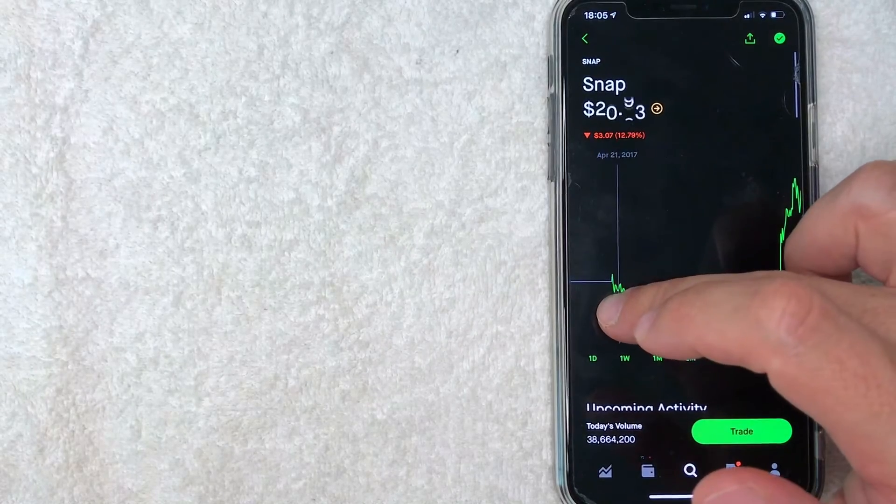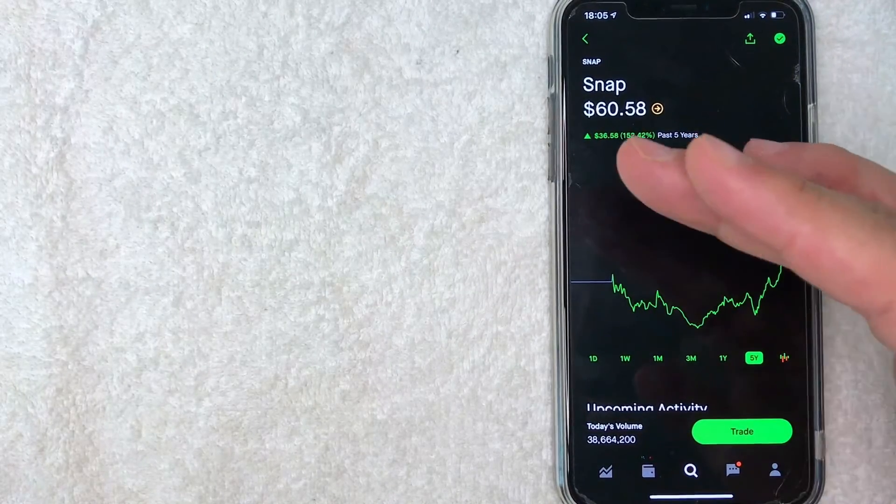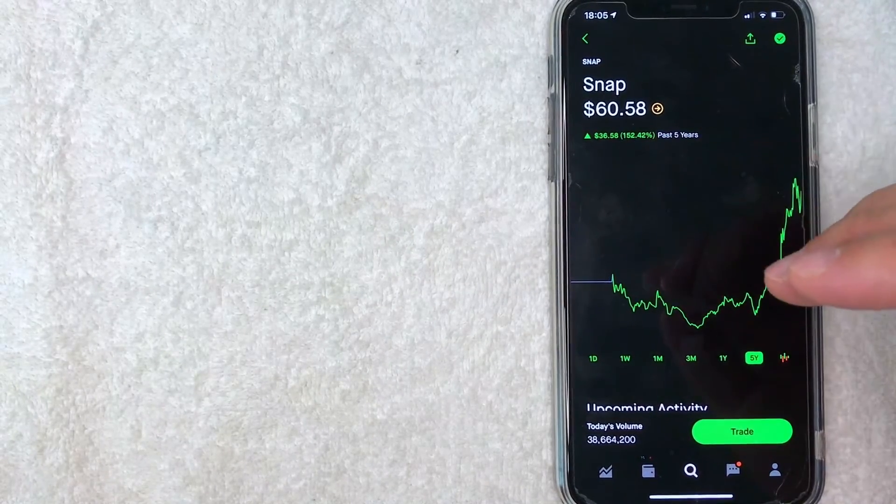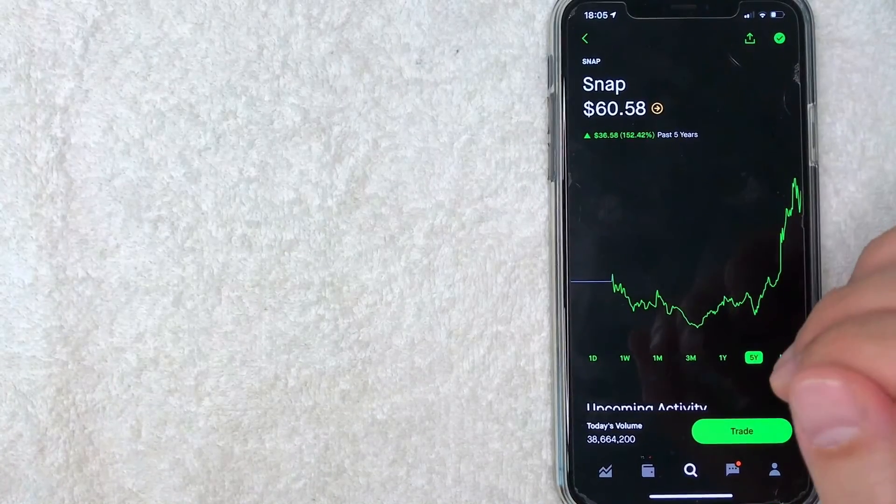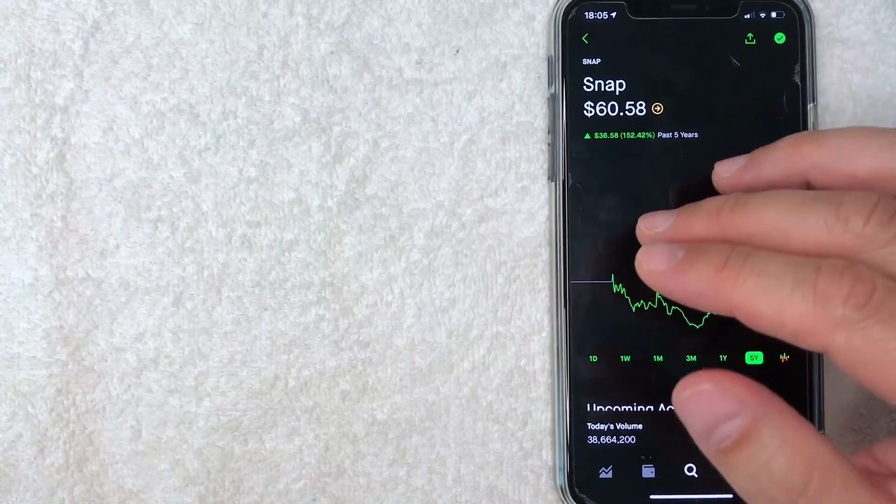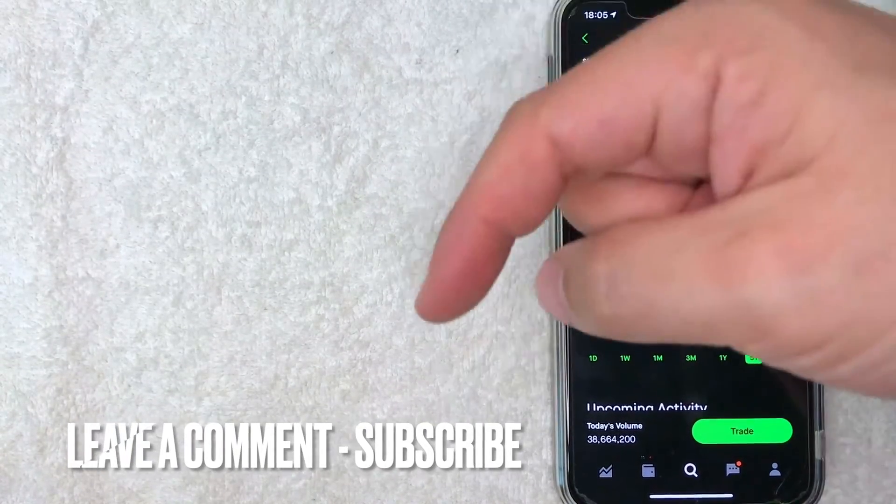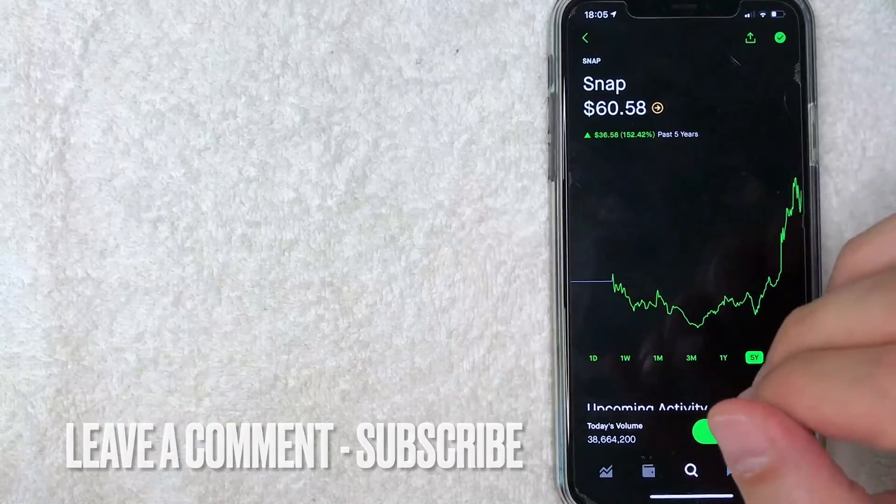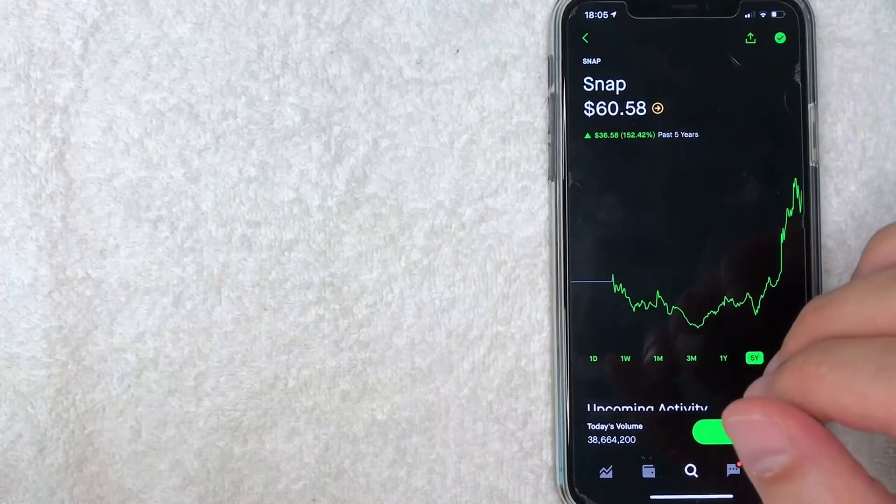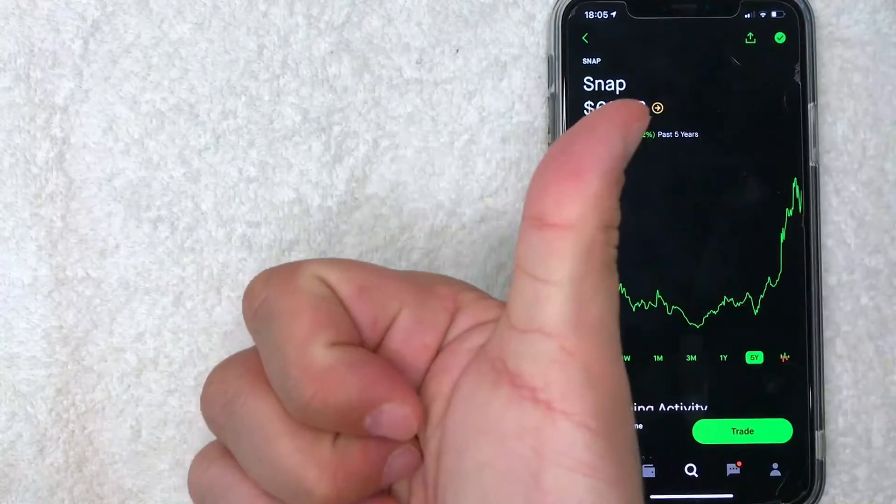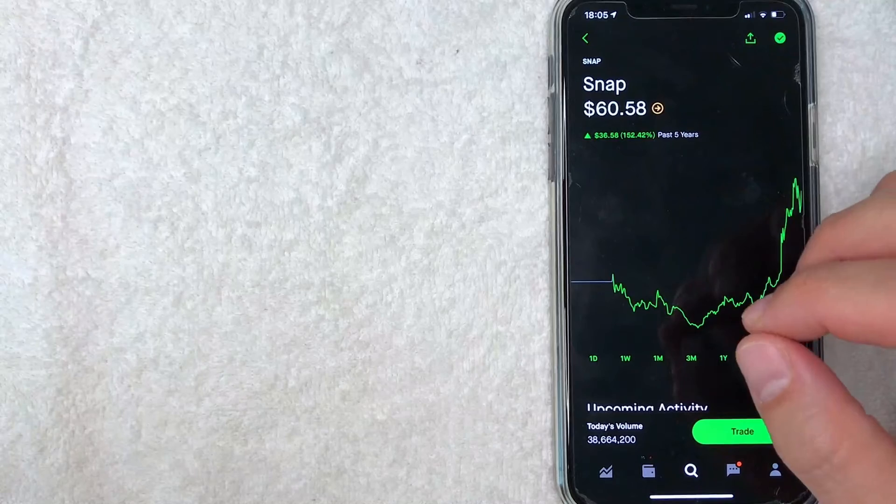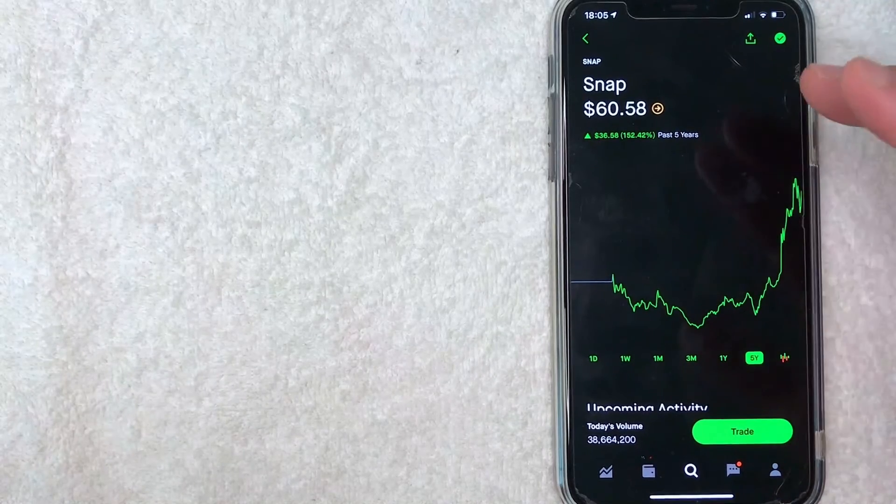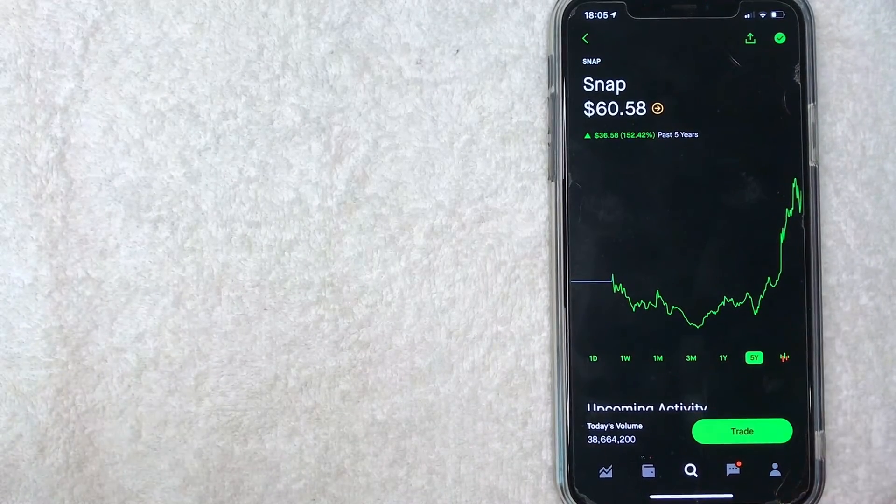So there you have it guys. If you're looking to buy Snapchat stock, that's the easiest way I know how to do it. If you know an easier way, be sure to leave a comment below and let the rest of us know how you did it. Hopefully you found that video useful. If so, click thumbs up or maybe consider subscribing to my channel and I hope to see you on the next video. Thanks again for watching.